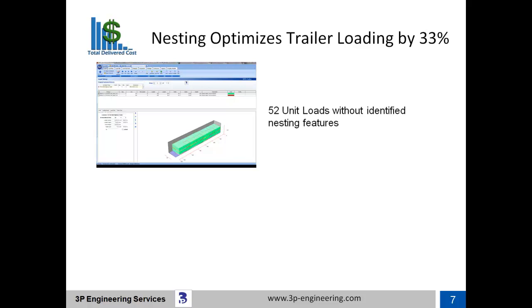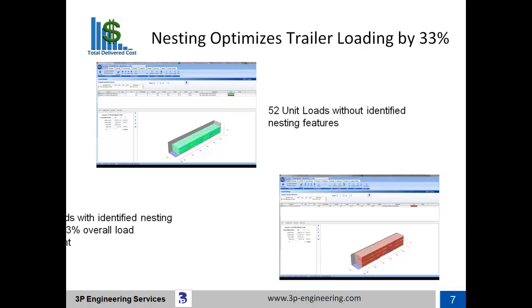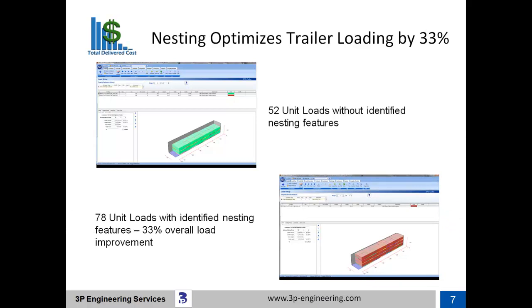The same total number of unit loads with nesting features, 156, were optimized into two highway trailers at 78 unit loads per each trailer. This represents a 33% total load improvement.